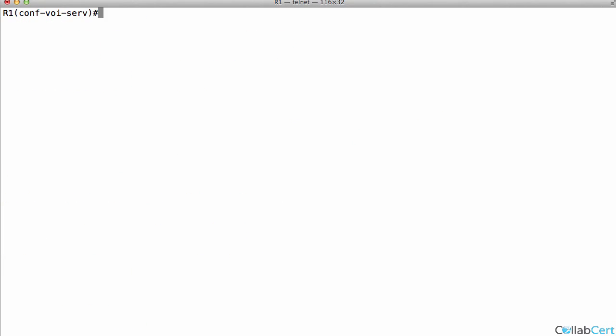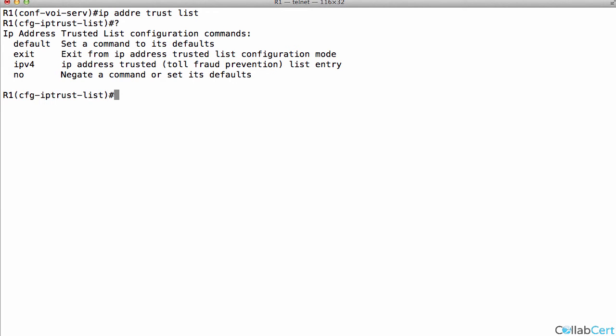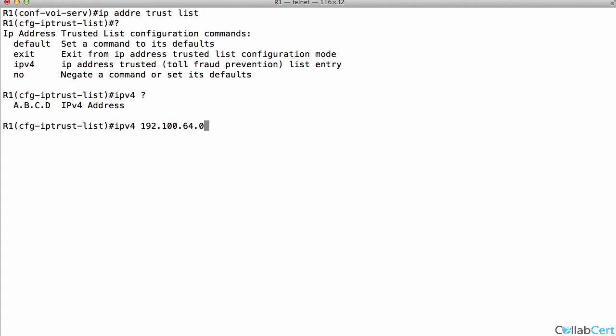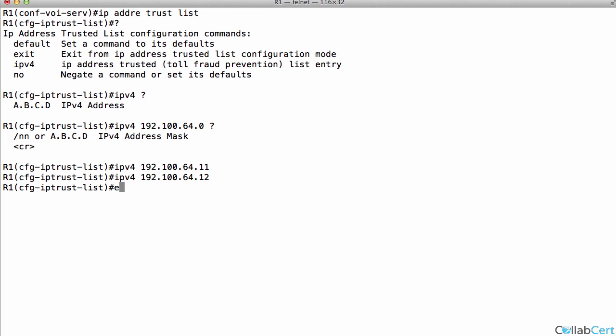Let's just put it on the top there, voice service VoIP. And then we go IP address, trust list. And now let's add. We can add IPv4. I can add my network here, I've got two IP addresses, .11 and .12. But I could just add the network, .24 there. I could do that. I could just put the host in, and then put the next host in. Exit out of that.